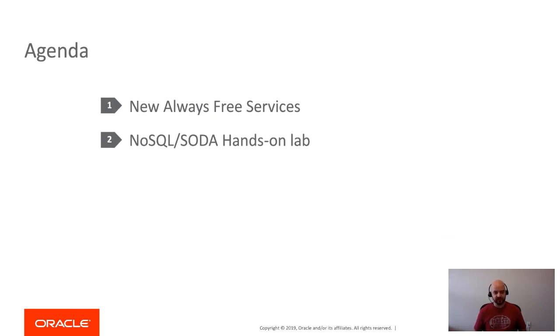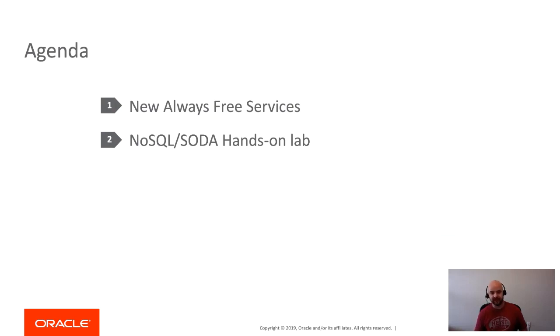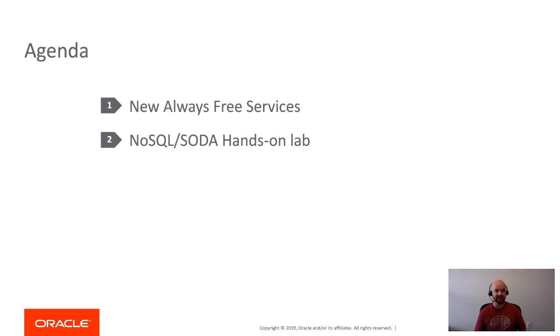As for the icebreaker topic today, I actually want to touch on two things. First is the new always-free cloud services for Oracle Cloud OCI, and then I'll touch on a lab that is now available.